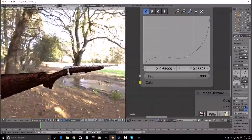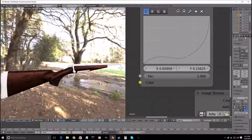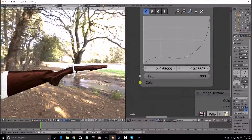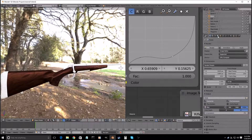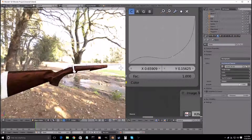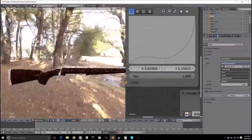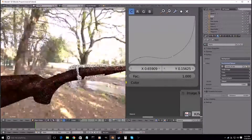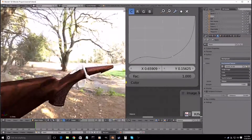Now with the HDR, we're just gonna go back into the world and change the strength to three. I like that a little bit better.